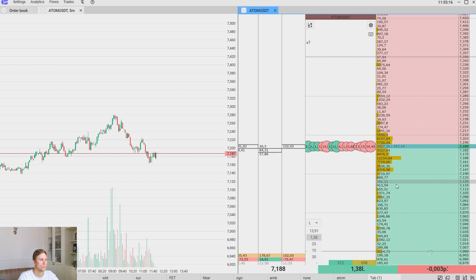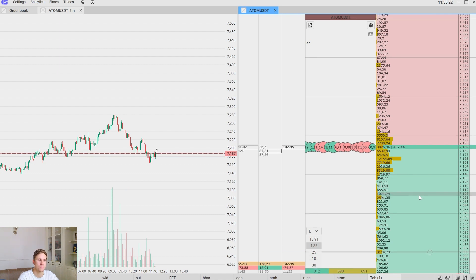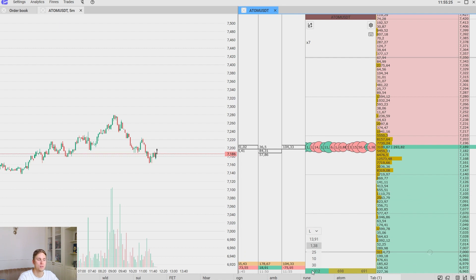To close this trade by the market we should click right mouse button on the green side. We just closed the deal. It's quite simple.